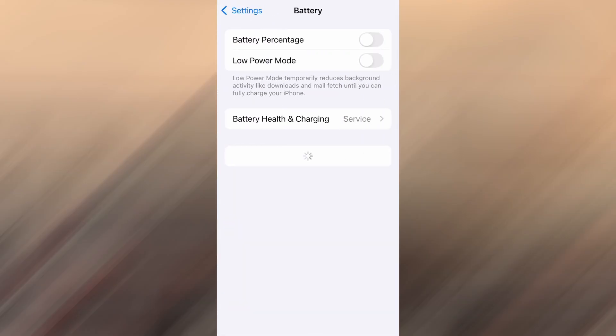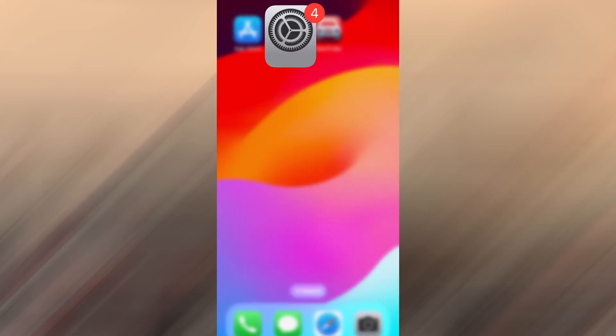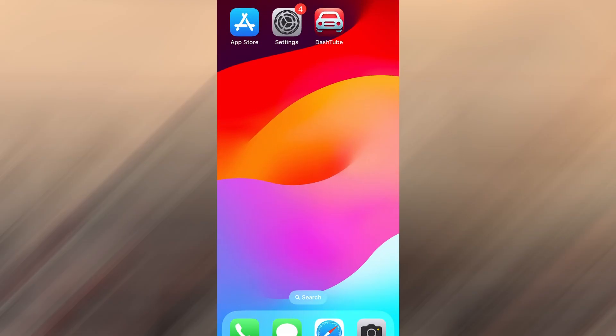Next, go back and tap on Battery, and confirm that Low Power Mode is turned off. That feature can interfere with app performance, so it's important it stays disabled. Once these quick checks are done, you're good to go. With that out of the way, let's move on to the actual download.